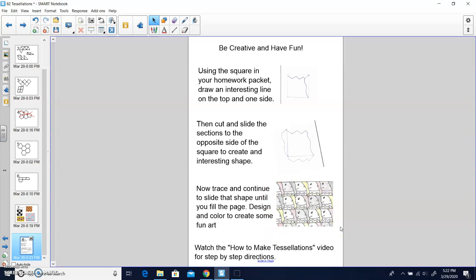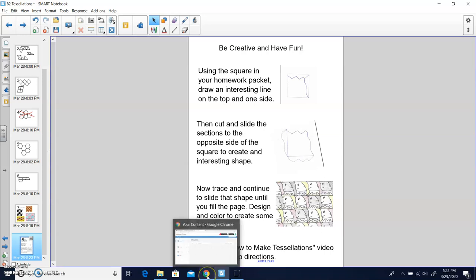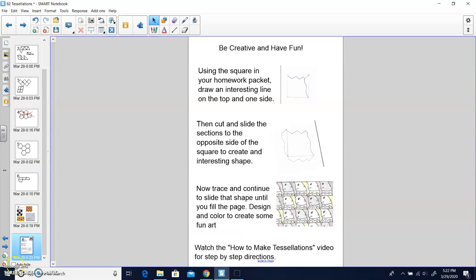Use the how to make tessellations video provided for you. The link should be in your on the padlet or in your lesson plans. If you use that, it's an easy video to show how to create a tessellation. Then you can just take a picture of yourself with your tessellation and email that to your teachers. Have fun, make a cool interesting tessellation and submit it.